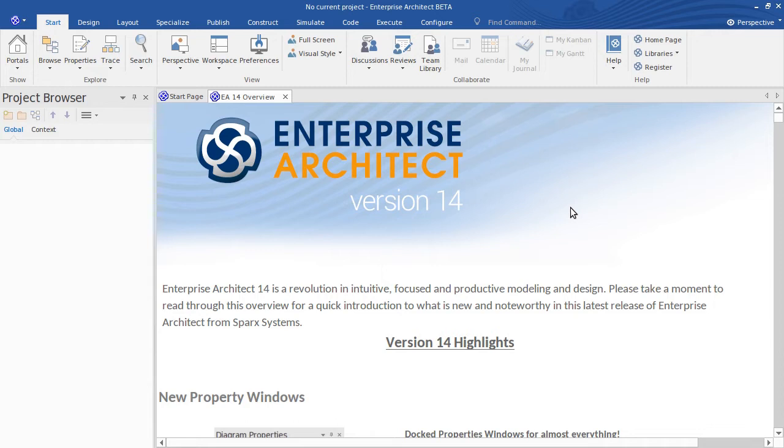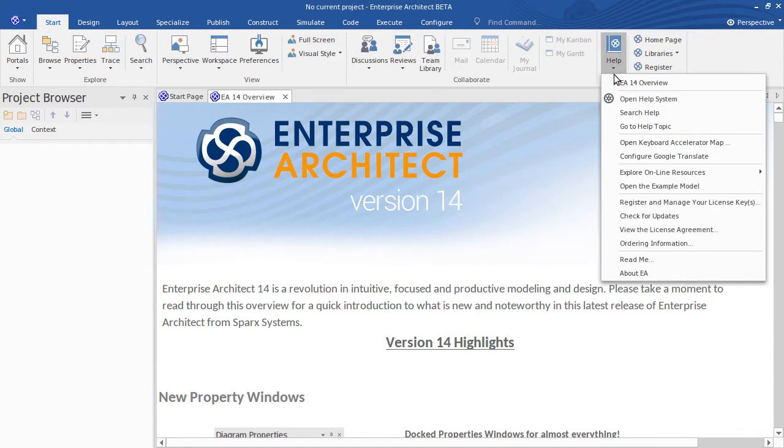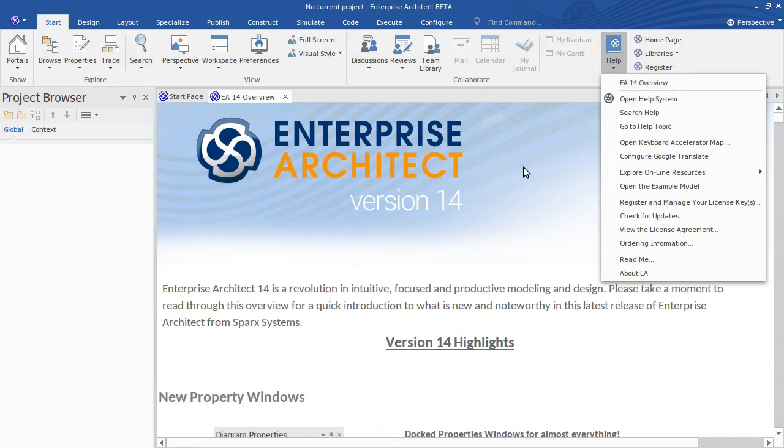Now if you need to get the overview document back at any time because you close it down, simply from the start ribbon under help, it's the first menu item there. So it's a very handy reference point just to help you to learn more and really dig into the release.